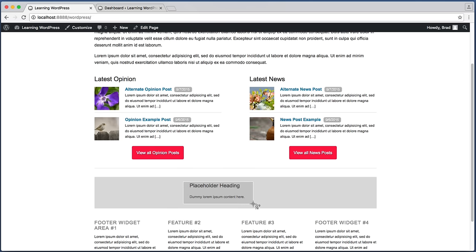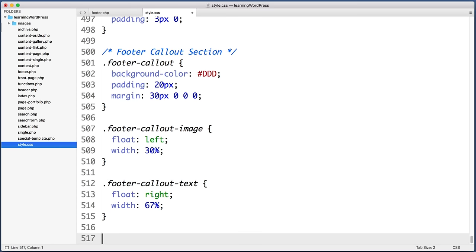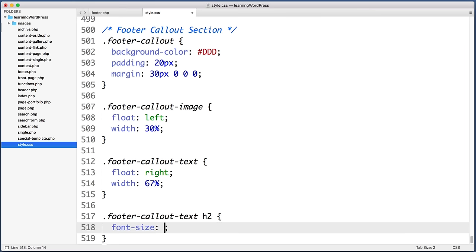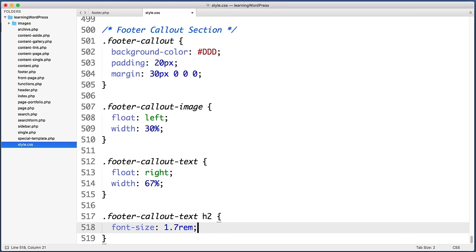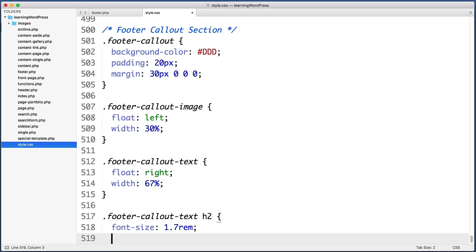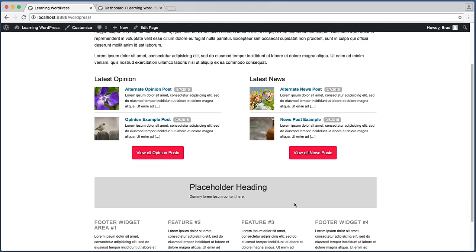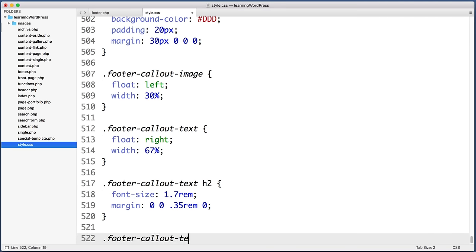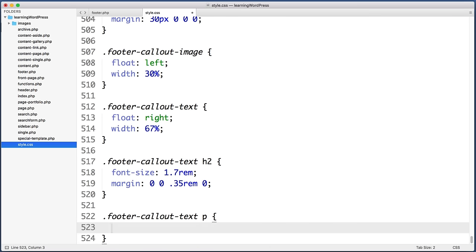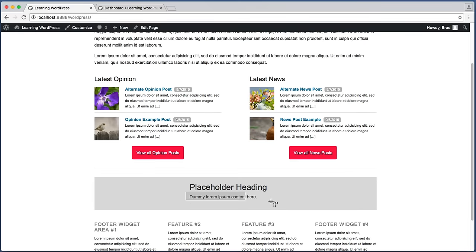Let's fine-tune the font sizes. Create a new CSS rule targeting '.footer-callout-text h2' — set font-size to 1.7rem and the bottom margin to 0.35rem with no margin on the other sides. That looks better. Let's also increase the paragraph text size — create a rule targeting '.footer-callout-text p' and set font-size to 0.9rem. That's a bit easier to read. Now that's enough HTML and CSS for now.